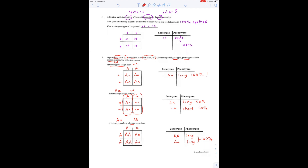And there we go — those are Punnett squares. The more you do them, the better you get at them, and they're actually kind of fun. There will be a video you'll watch pretty soon that talks about how you can put more than two traits on a Punnett square at once, which is pretty fun to look at too. I hope this was helpful.